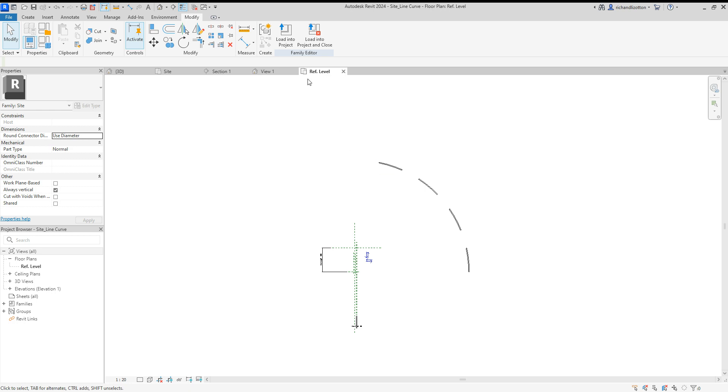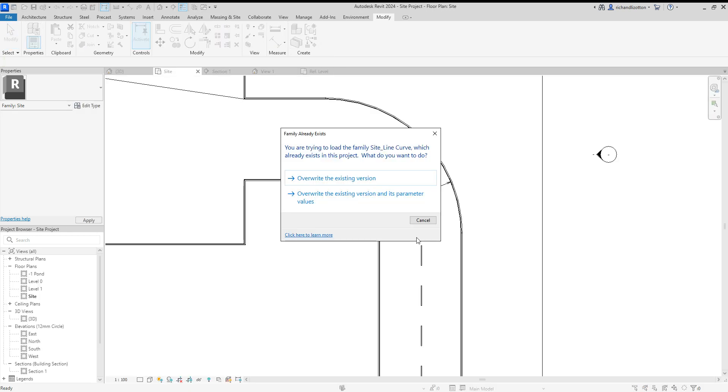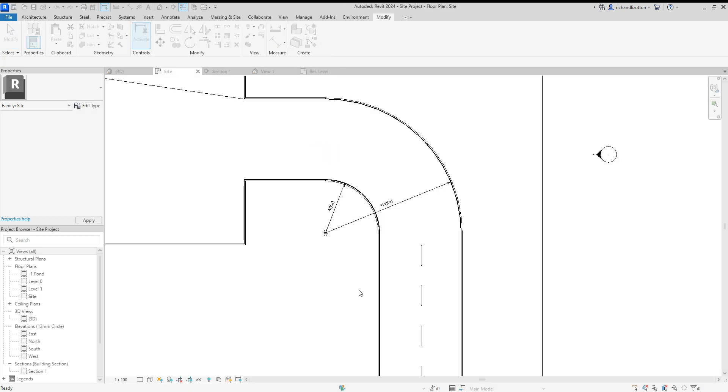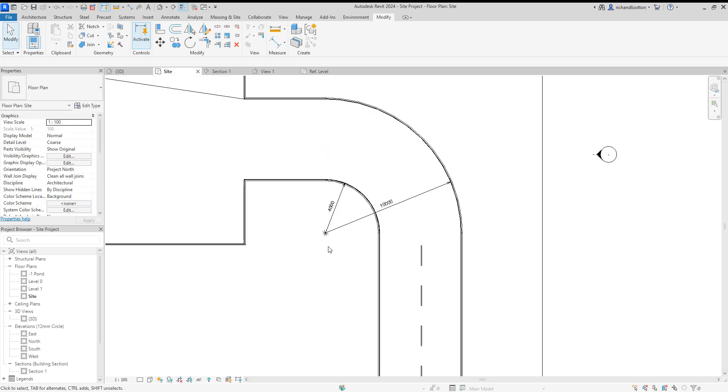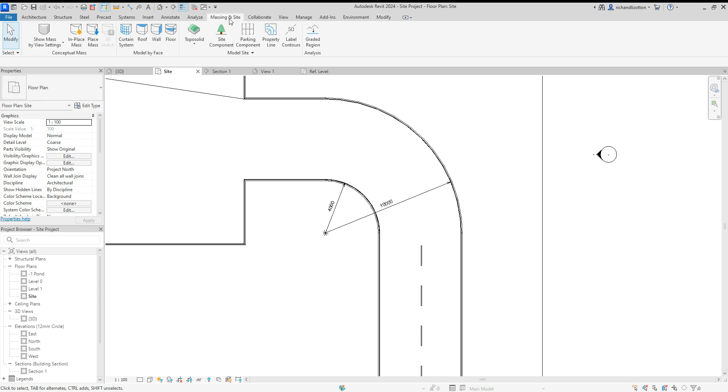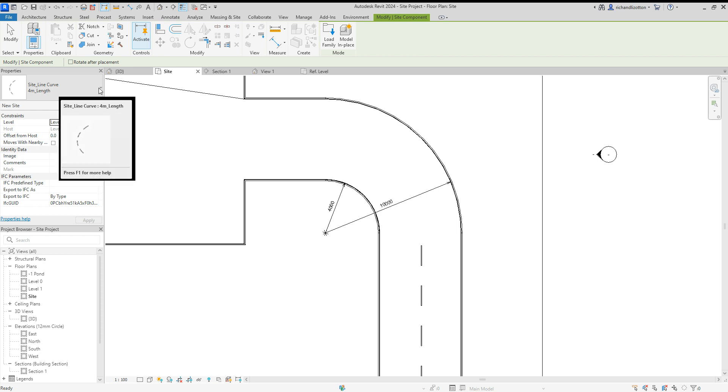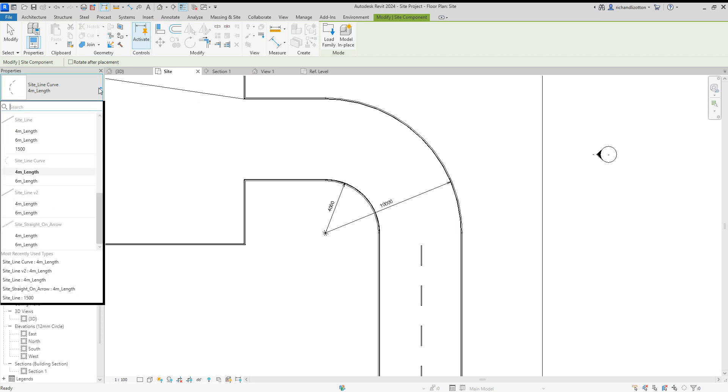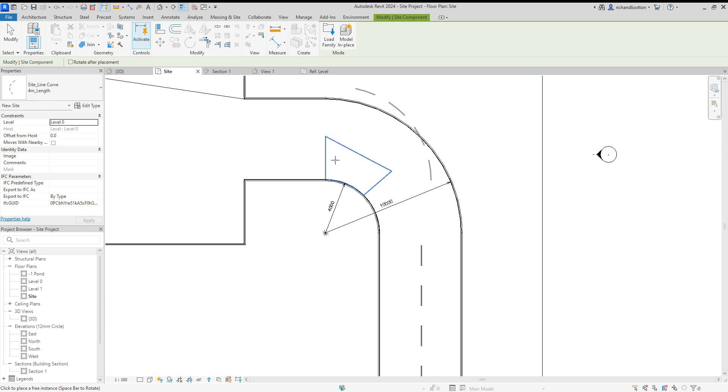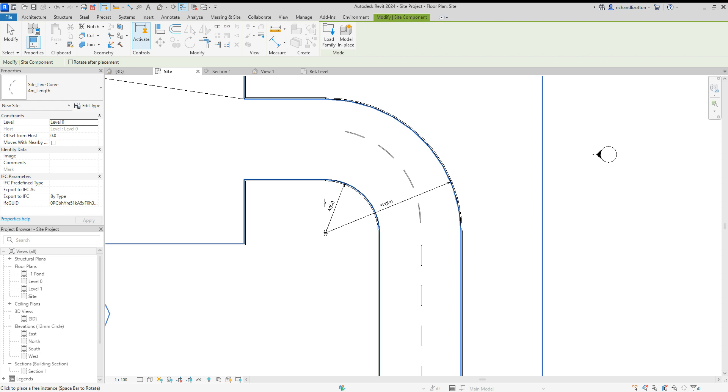So now I can load that into the project. And then go to massing and sight, sight component. And we've got our sight line curve. And we can then position that and rotate it a little bit as we see fit.